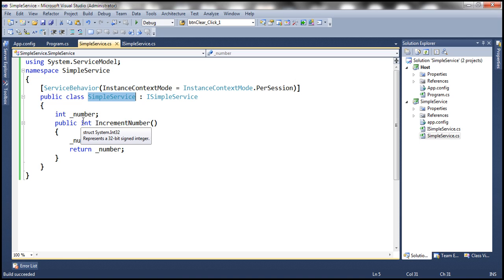And that service instance object remembers the value. So the value is one. So when increment number is called again, it's going to increment that from one to two, return the value two, and that's how it's able to remember state between calls that came from the same client.